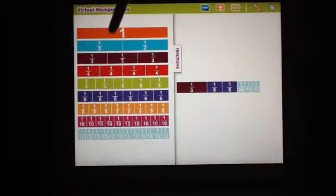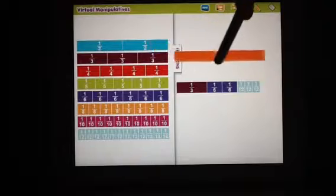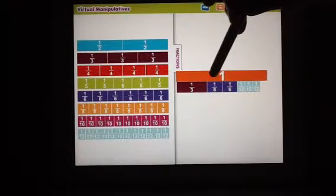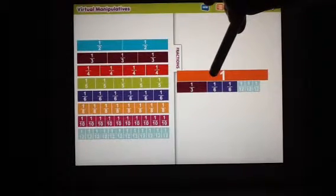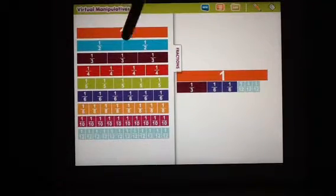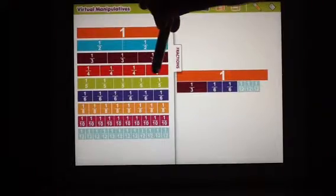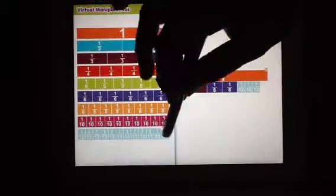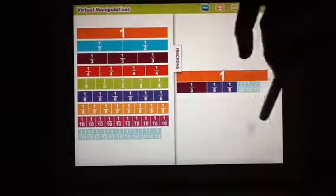I'm going to drag the one over to see if I've made one complete. So I need another one. Let's see. I might have a quarter looks awful big to me. I'm going to try another twelfth.